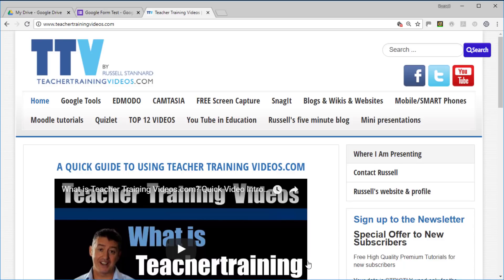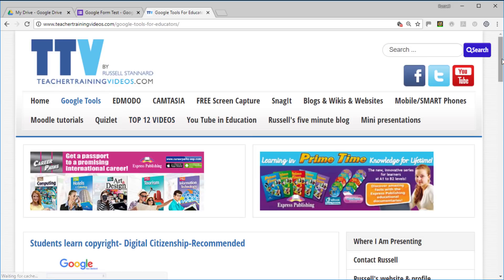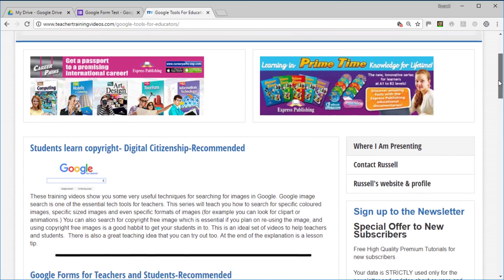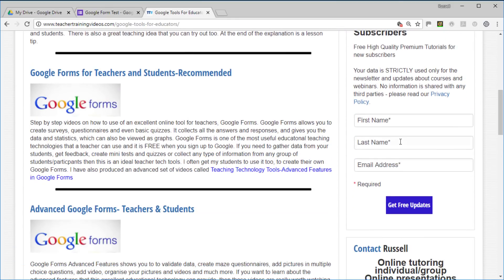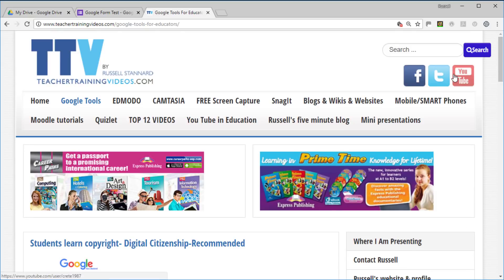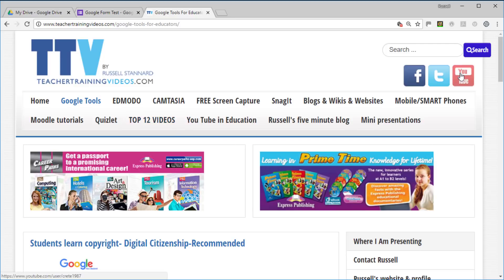Hi, this is Russell Stanard from teachertrainingvideos.com. I hope you found that video interesting. If you want more videos about Google Forms, the best section to click on is Google Tools — lots of videos about different things you can do with Google. You can sign up to my newsletter on the right-hand side of every page. Also check out Russell's Five Minute Blog for quick technology videos, the Top 12 most popular videos, and please follow me on YouTube.